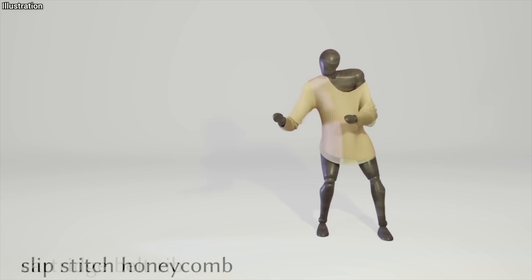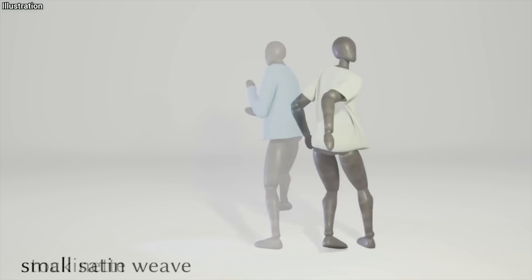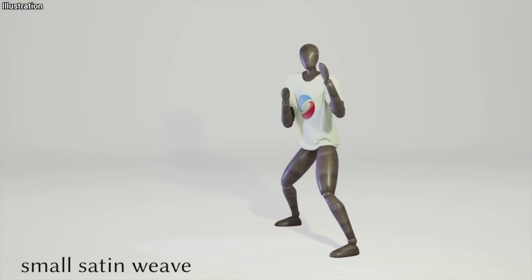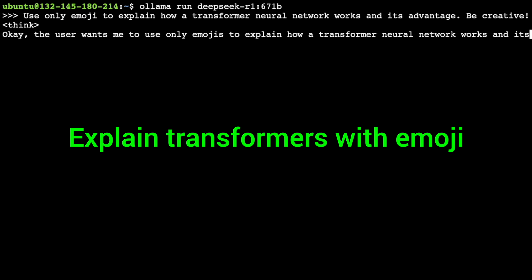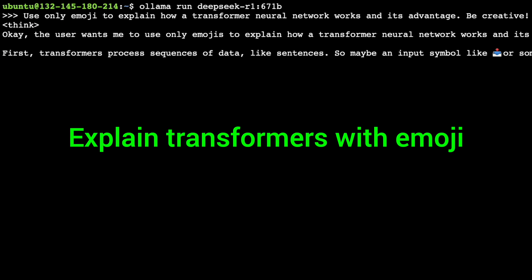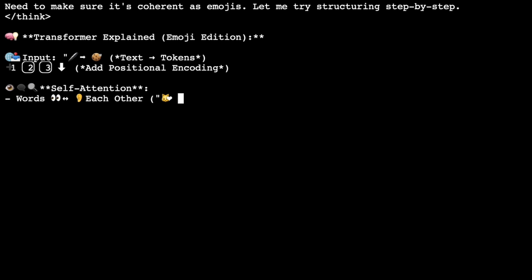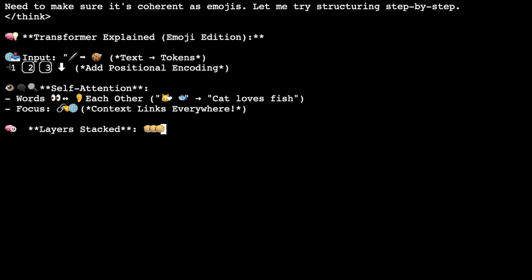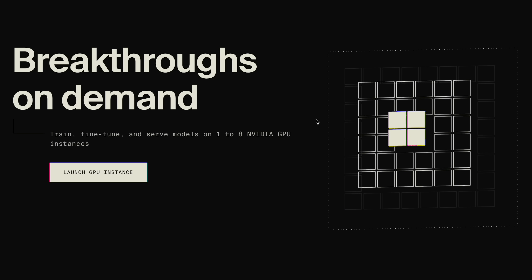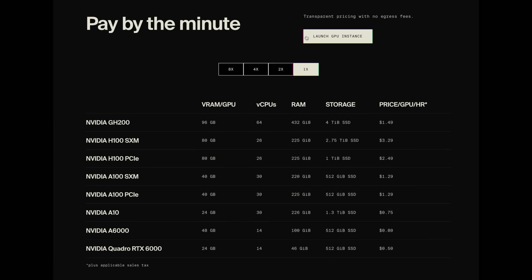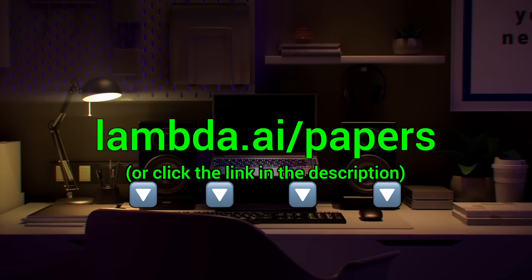I'd like to send a huge thank you to Lambda because they get it — they support us and let us do our crazy thing. Please check them out and give them some love through the link in the description. Here you see me running the full DeepSeek AI model through Lambda GPU Cloud — 671 billion parameters, running super fast and super reliably. Lambda provides you with powerful NVIDIA GPUs to run your own chatbots and experiments. Try it out now at lambda.ai/papers or click the link in the description.